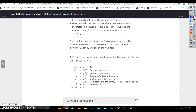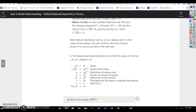Note that an expression such as the nth root of a is a radical, and n is the index of the radicand. You can write an nth root of a as a power of a, as you will see in the next task.